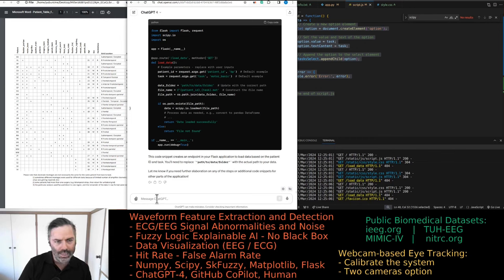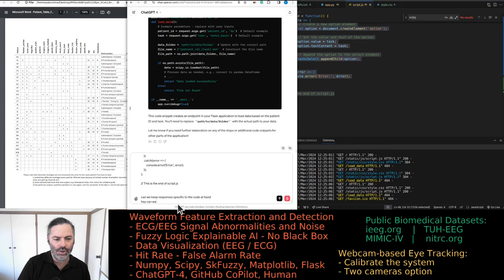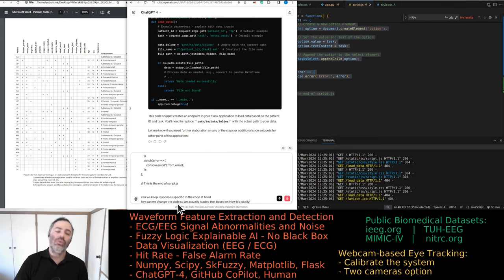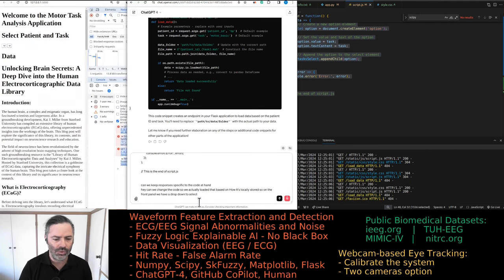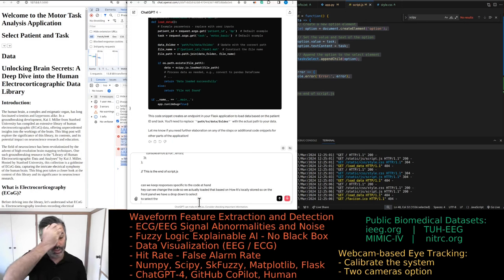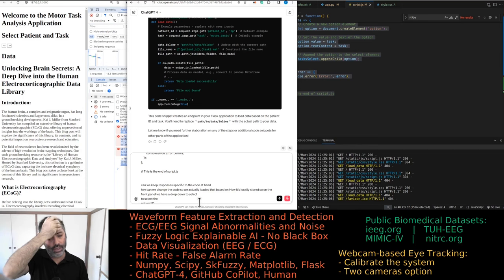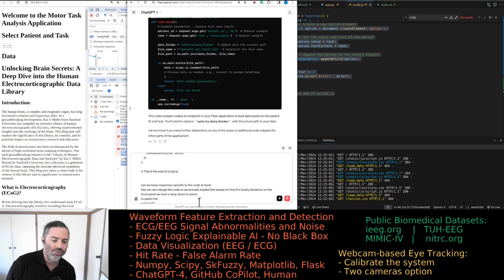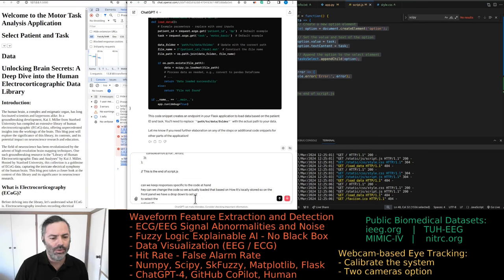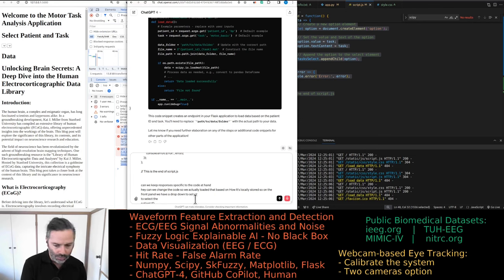Can we change the code so we actually load the data based on how it's locally stored? On the front panel we have a dropdown to select the patient ID. Once you have the patient ID, the code should update the tasks that were performed by that specific patient. Then we have a dropdown for the task that should again be updated for each patient.